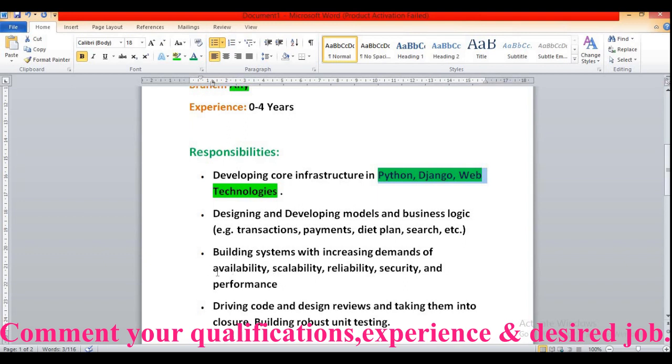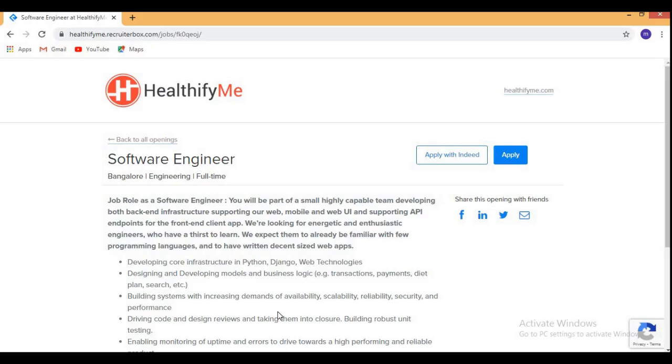So let me take you to the official website where you can check the other eligibility criteria and apply for this role as soon as possible.